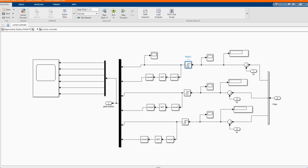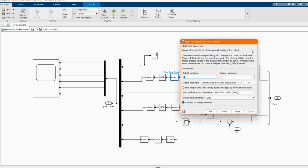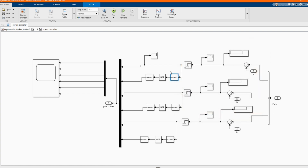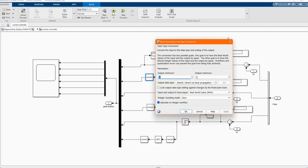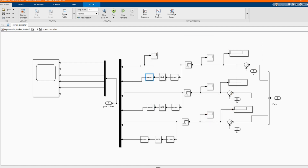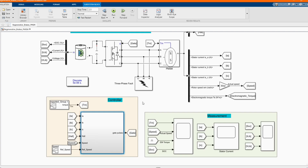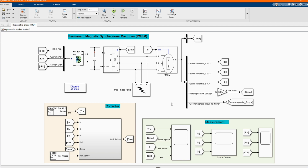The difference between the three currents with the reference that comes from the speed controller goes into the current controller. We have our relay, data type converter, and logical operator. It then goes to the gate, and from the gate goes to our universal inverter — our variable source inverter.